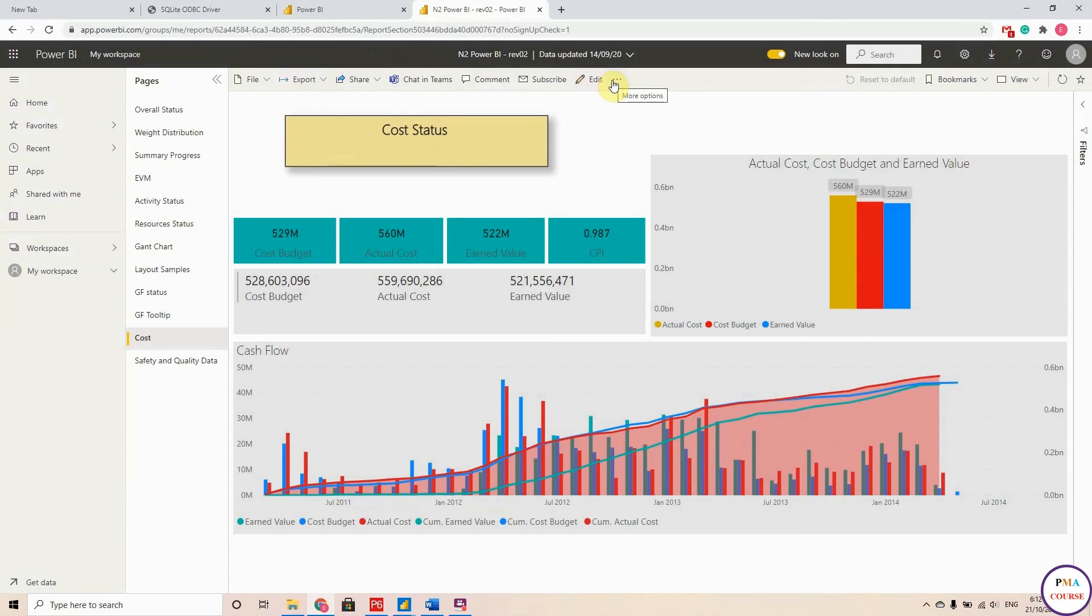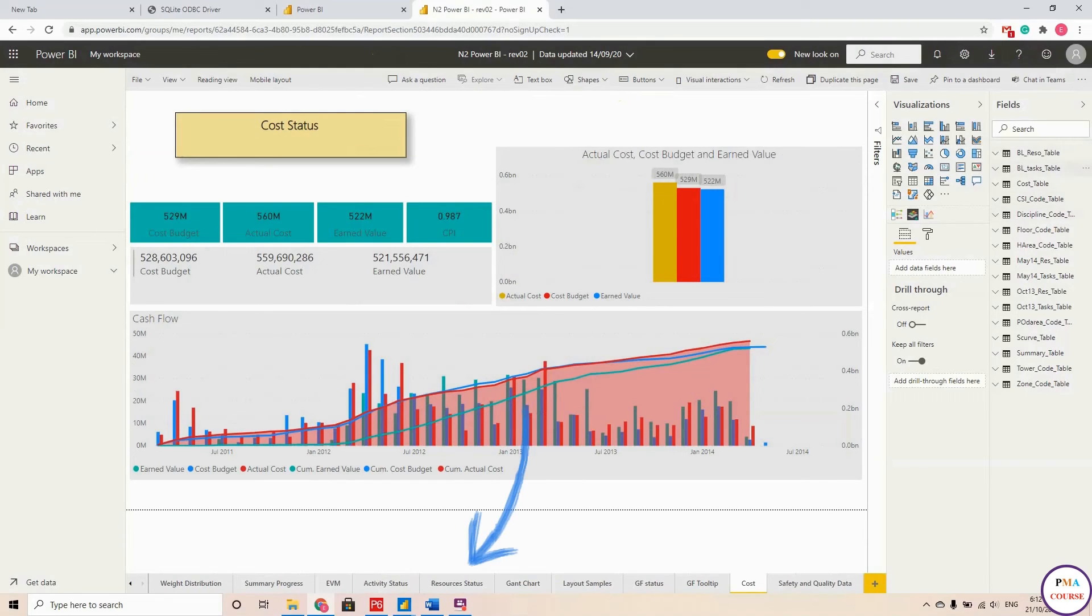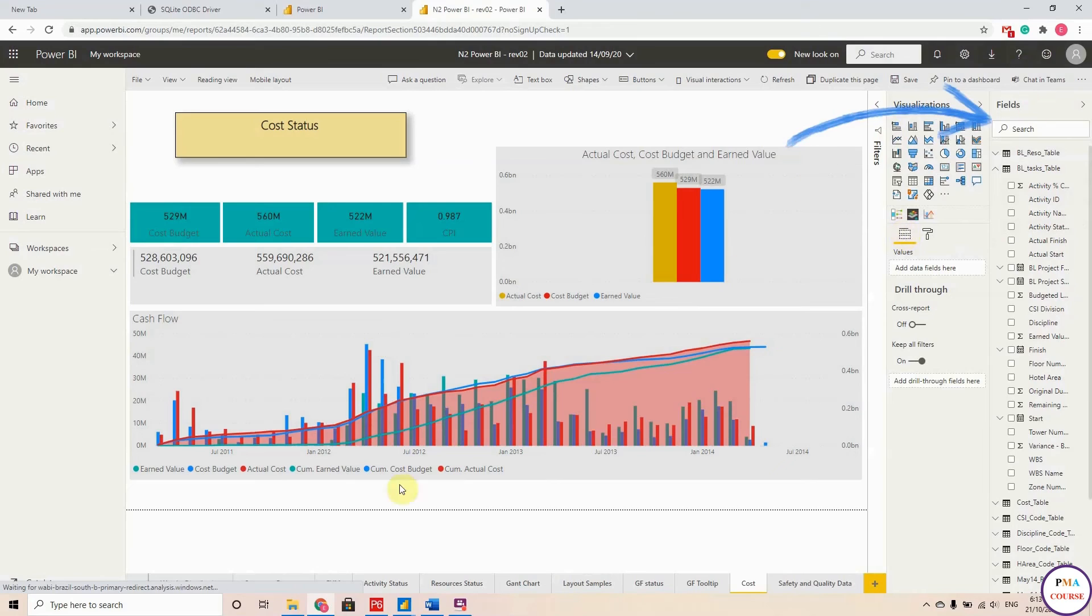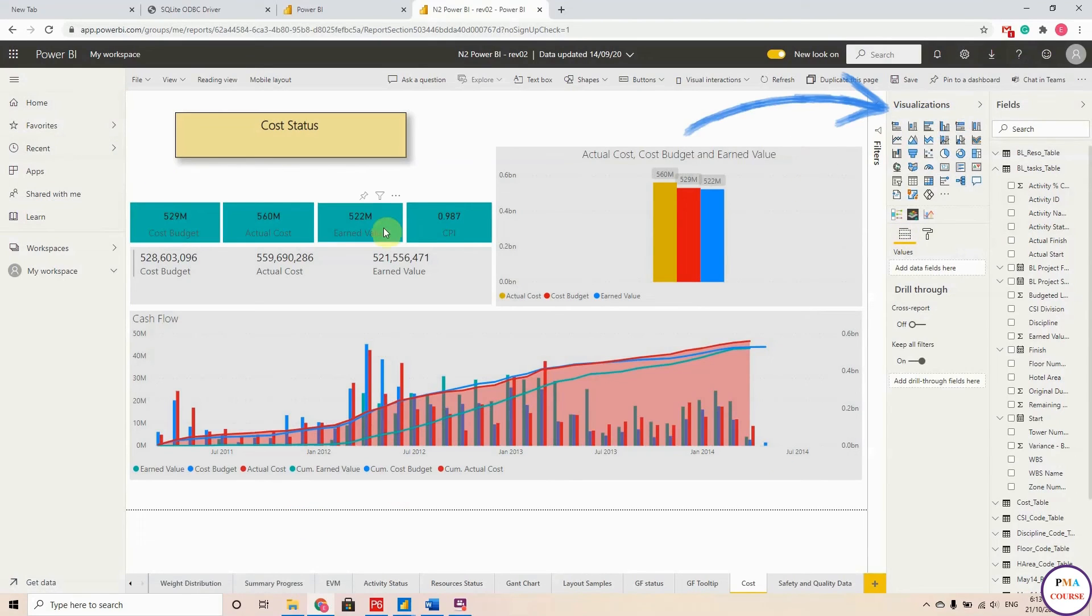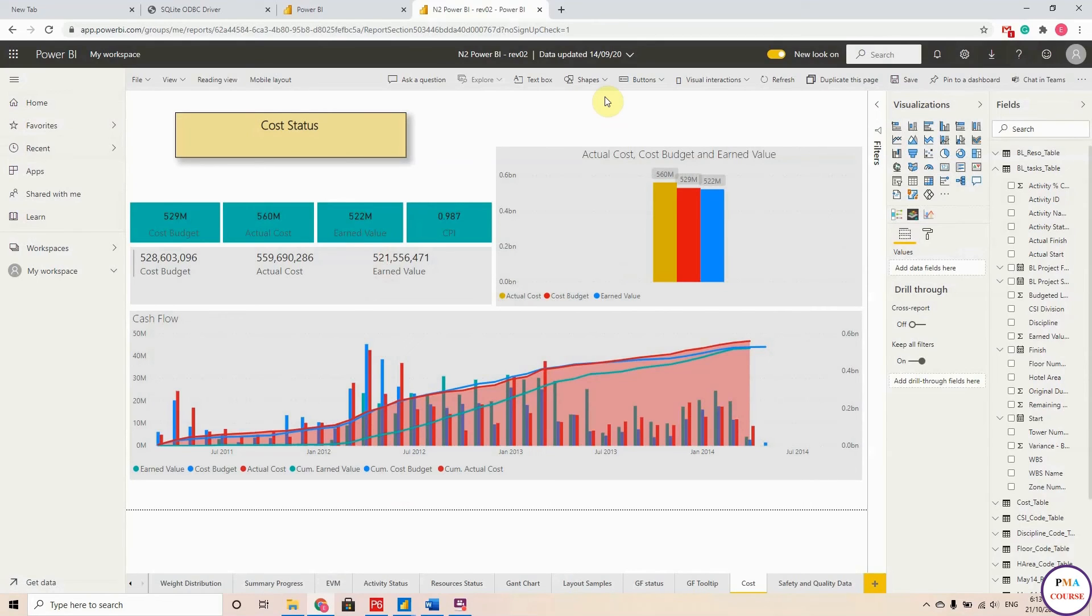And here you can edit the report. So even if you don't have your computer, if you have a computer without Power BI Desktop, it doesn't matter. Just sign in, hit Edit, and at the bottom here you can change whatever you want on the spot. Even if you don't have your computer, just sign in from any other computer and you can edit your report anytime.